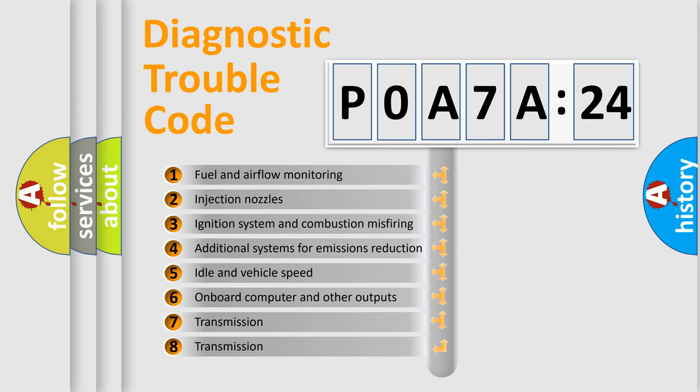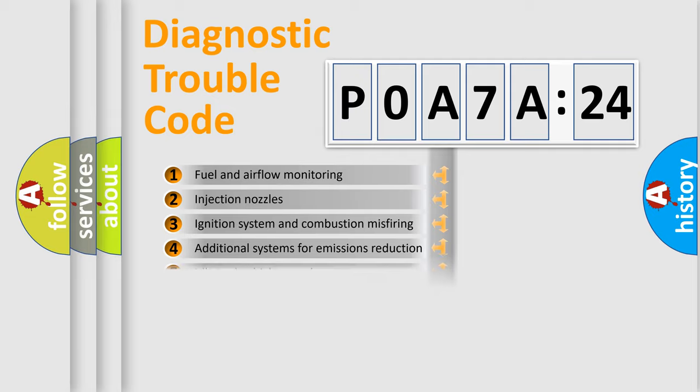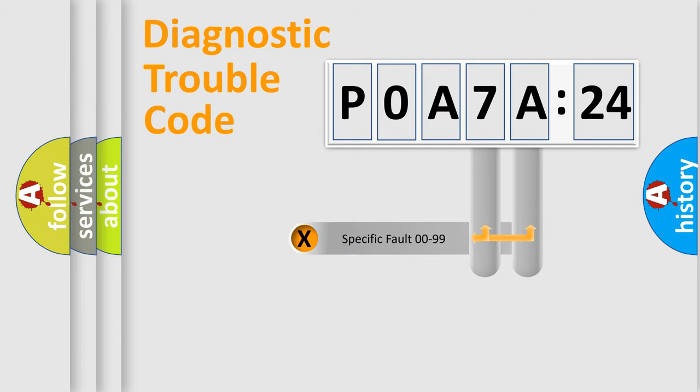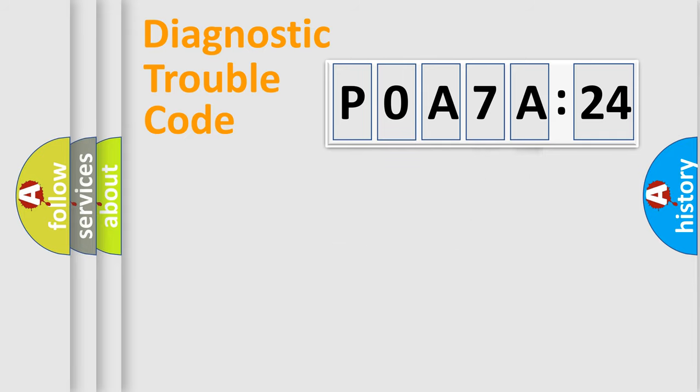The third character specifies a subset of errors. The distribution shown is valid only for the standardized DTC code. Only the last two characters define the specific fault of the group.